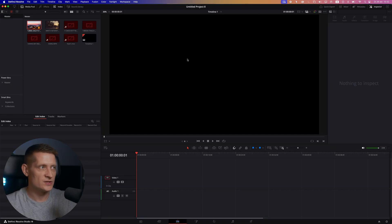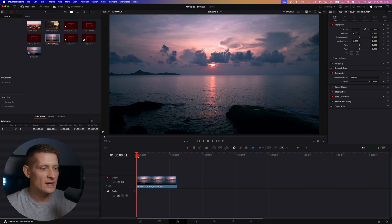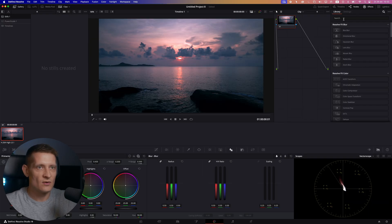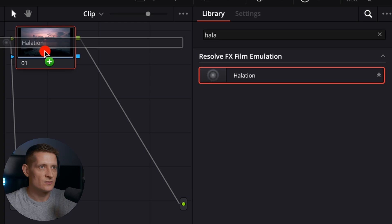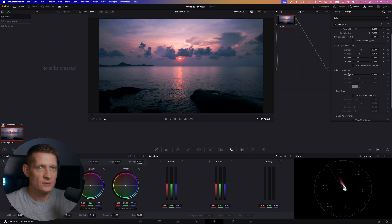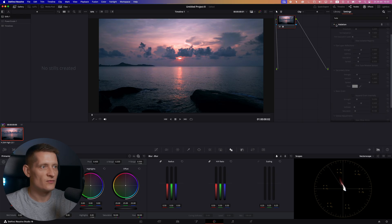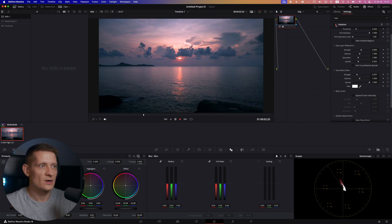For a video we're going to go into DaVinci Resolve and import this beautiful sunset video. The only thing I have to do is go to the Color page, and in the effects panel I will search for 'Glow' and drag this onto my node. In the settings you can see Secondary Glow — I'm going to increase the strength to around 250 and also the spread. Looking at before and after: before we had this, and now we have this beautiful glow around our highlights.